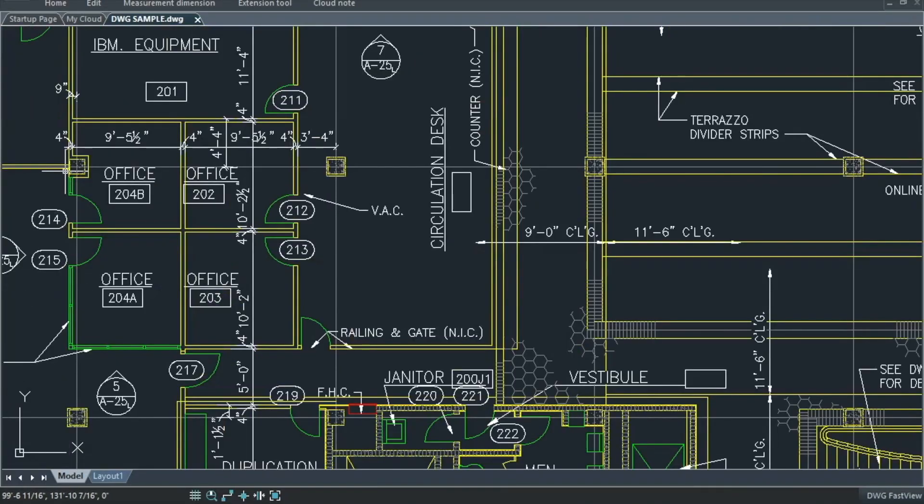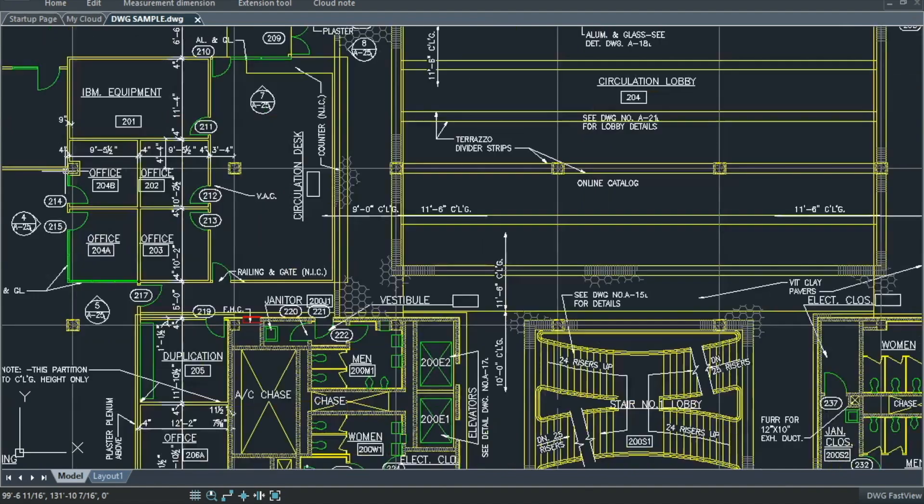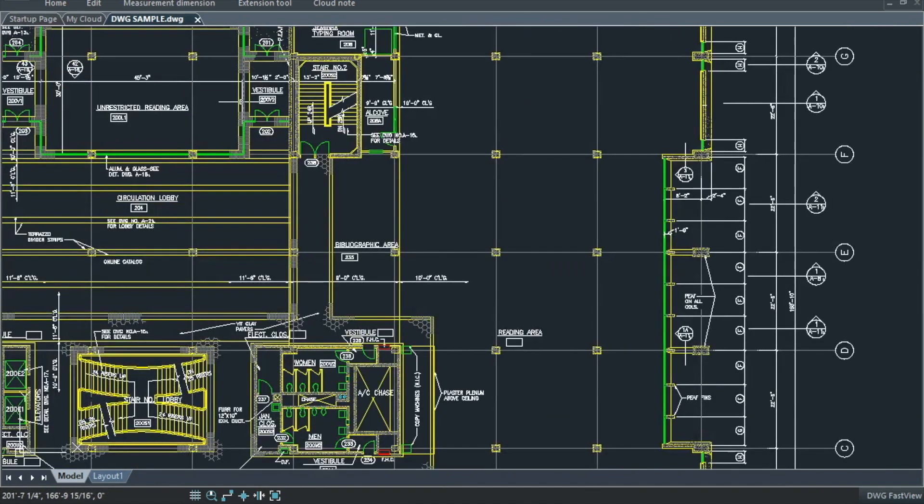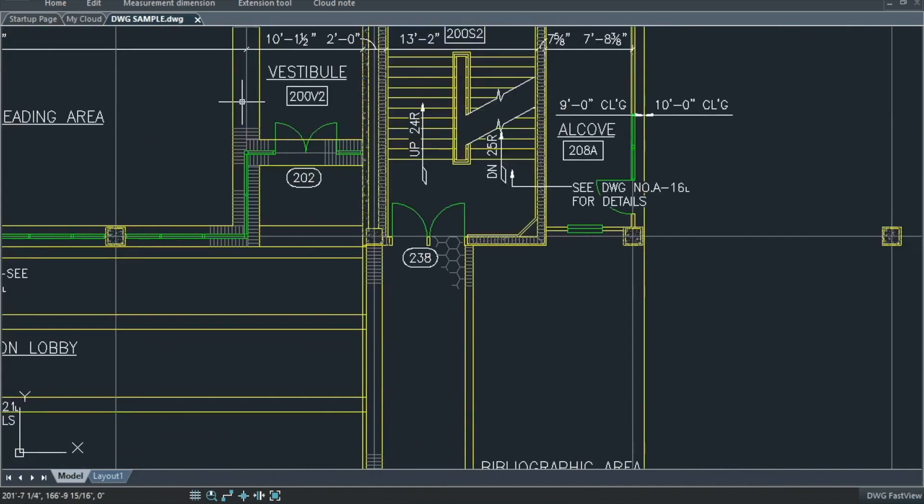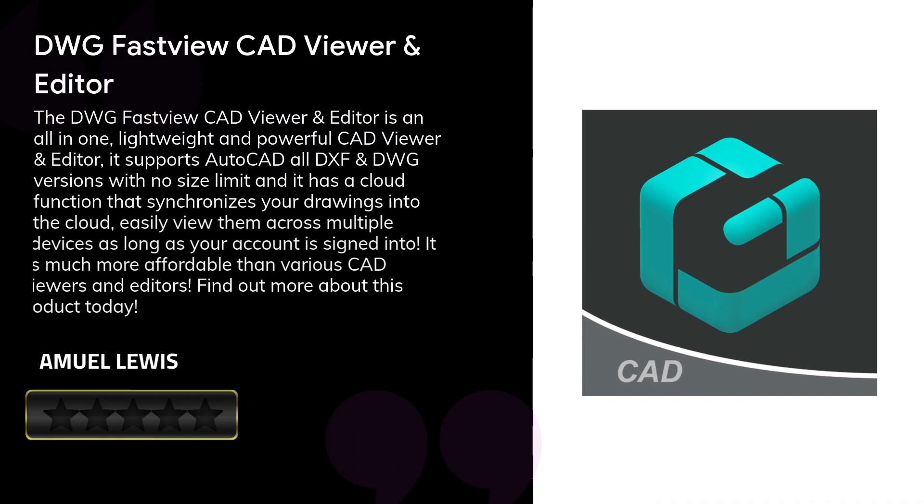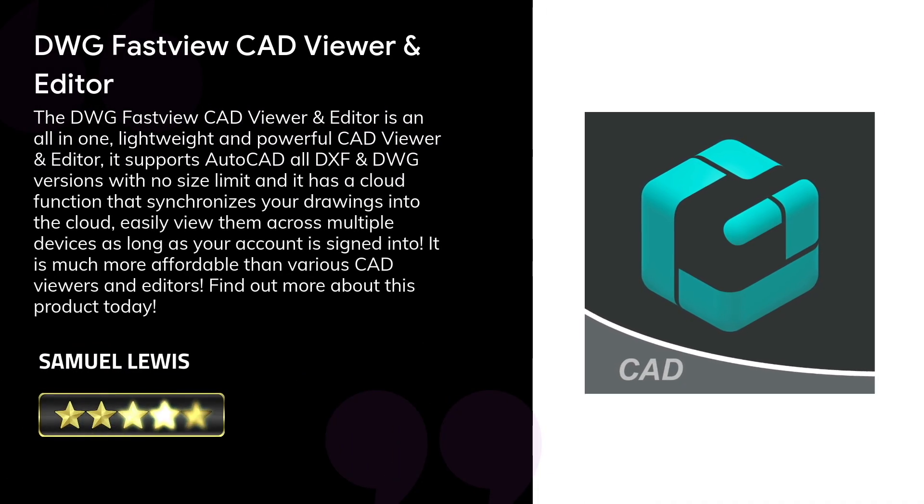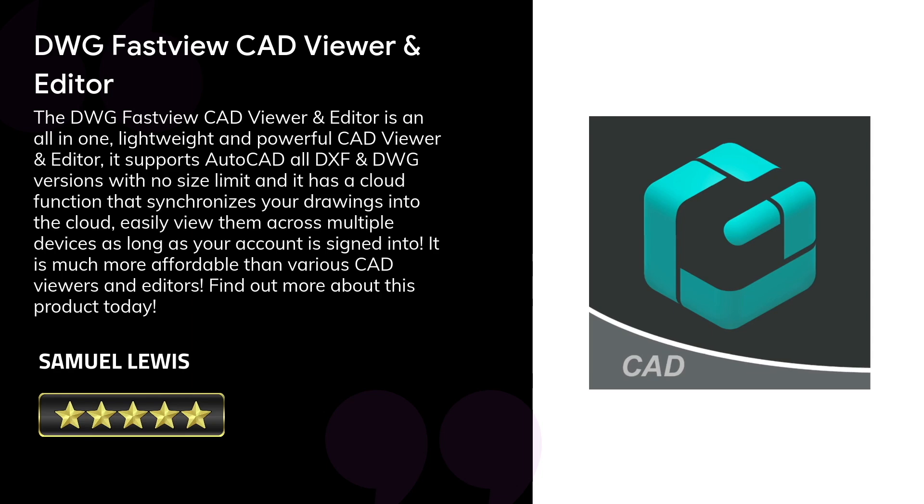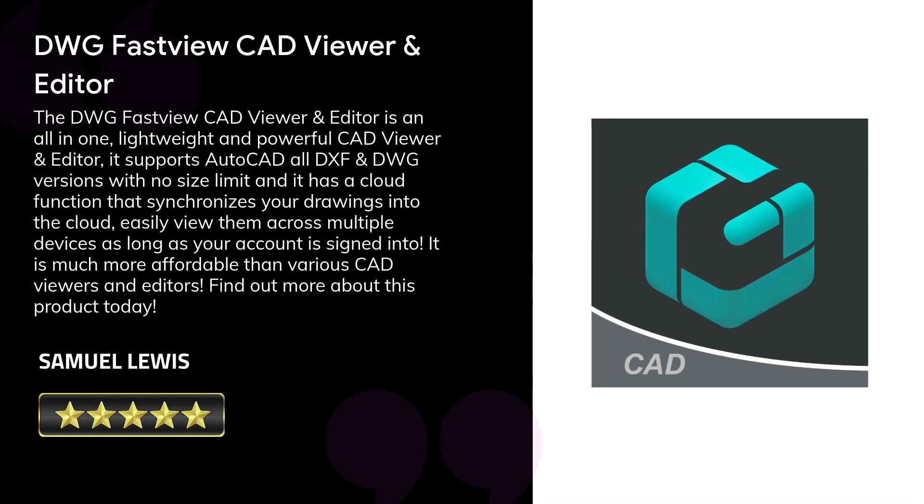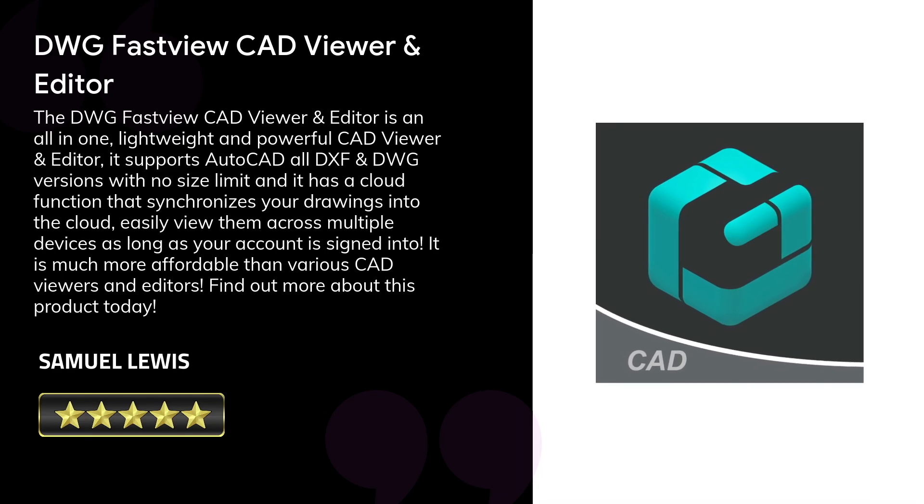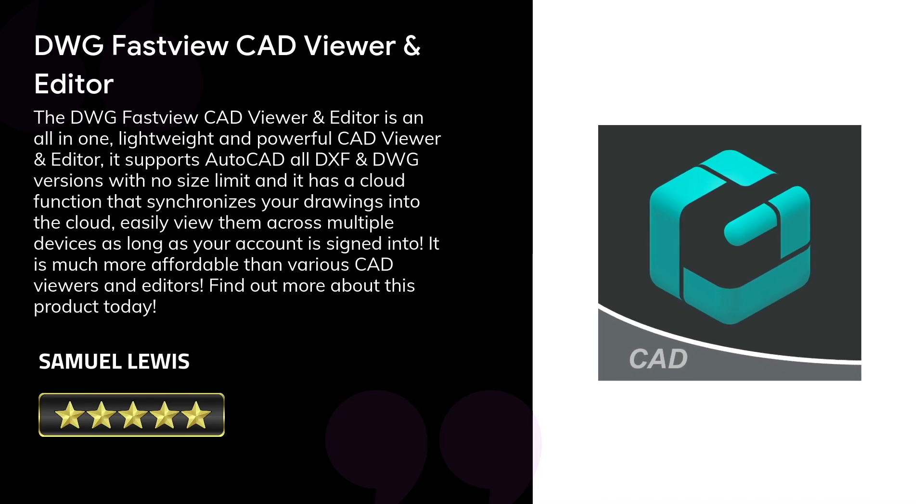In conclusion, we find the DWG FastView a super intuitive and easy to use CAD software. Built for engineers, people who work in construction, interior design or other jobs requiring detailed design and planning. This software will greatly help you in your work planning and implementation. You can check out the DWG FastView software with the link in description. Check it out today.